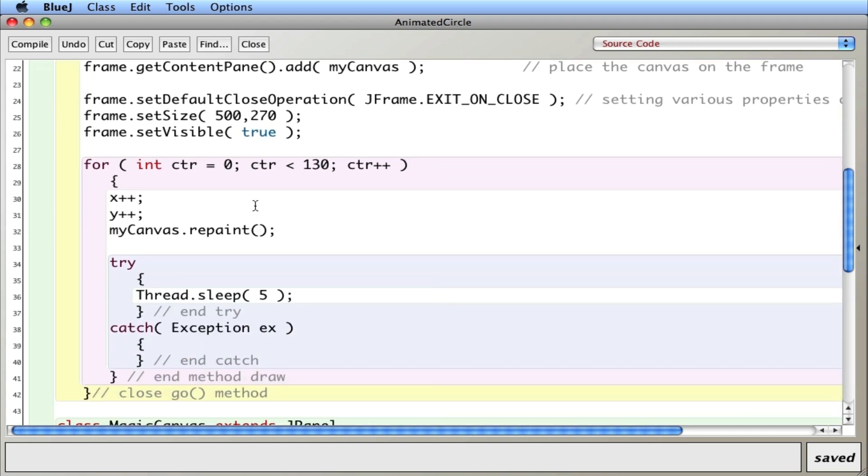But what's happening here is I have a loop that's actually changing the values of x and y, the center of the circle, and constantly redrawing it. This try catch is something new but it basically is going to delay it so I can change the speed of the animation.